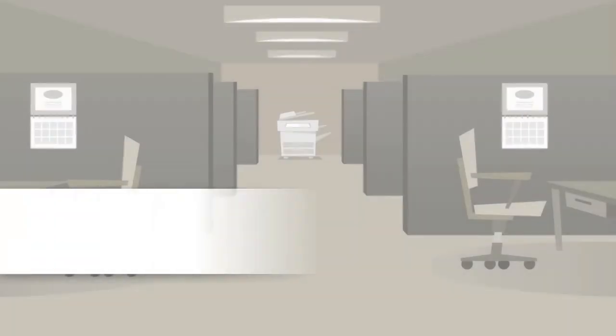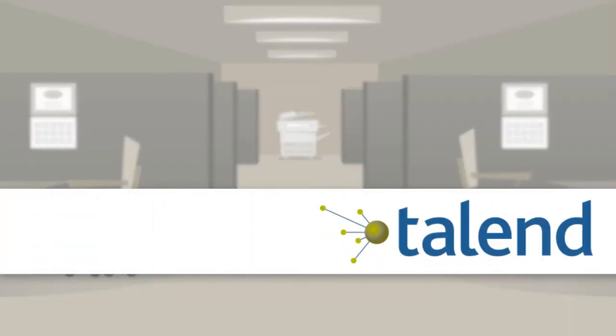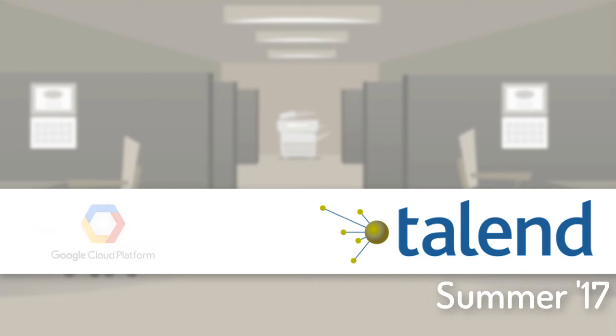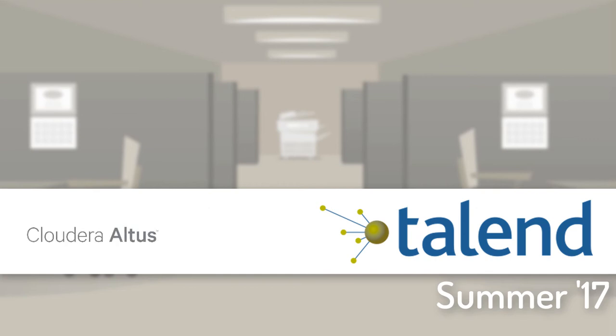Hello! Here at Talend, we are excited to introduce Talend Summer 17, the next release of the Talend data fabric extending our already extensive AWS support with new support for Microsoft Azure, Google Cloud Platform, Cloudera Altus, and Snowflake.